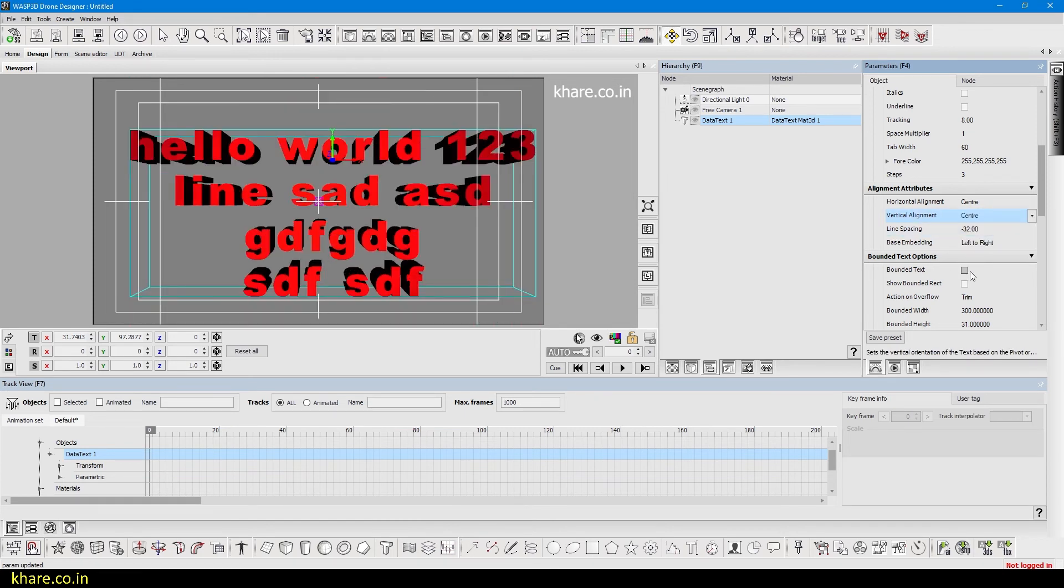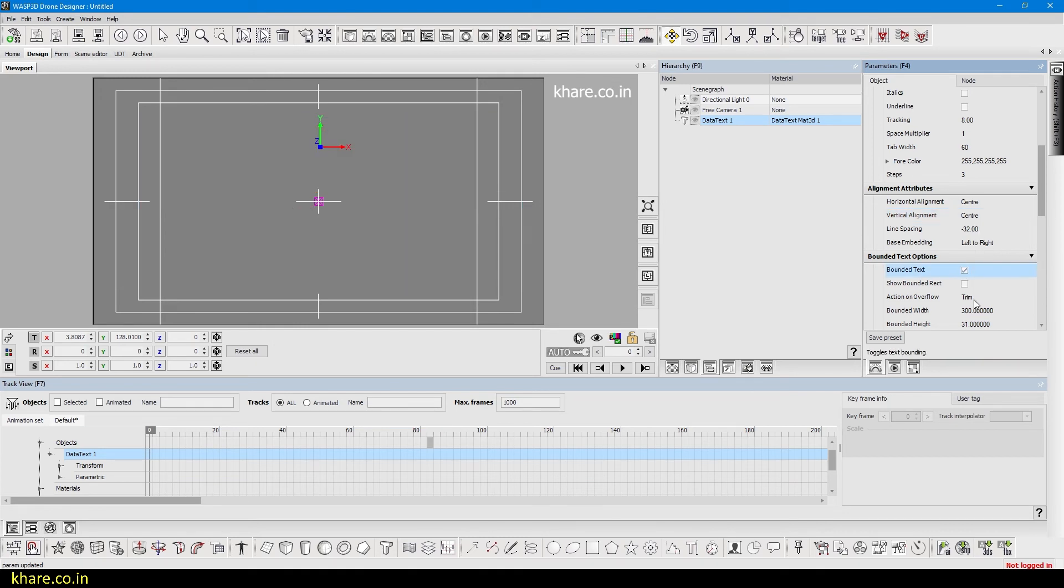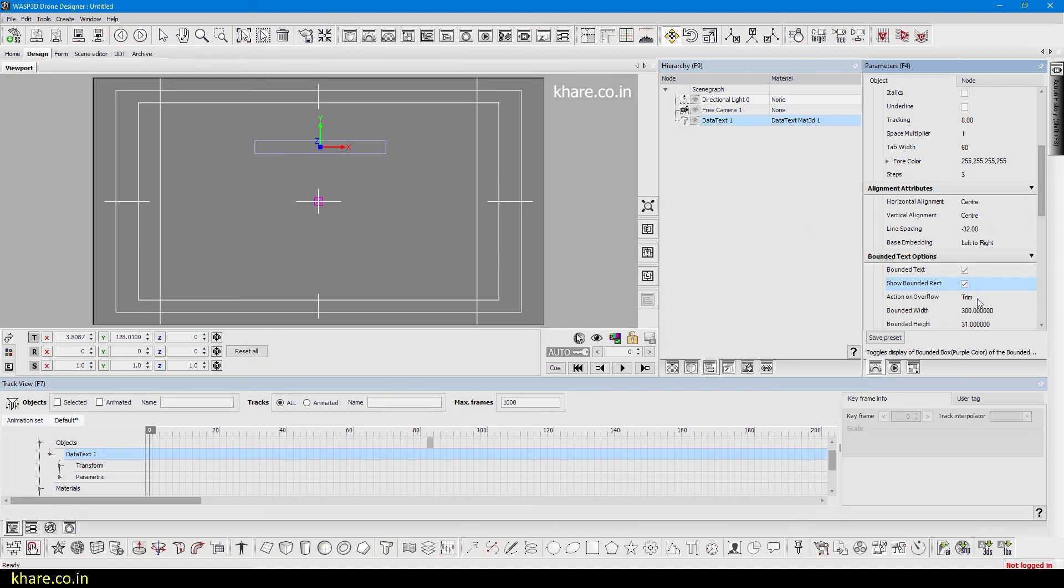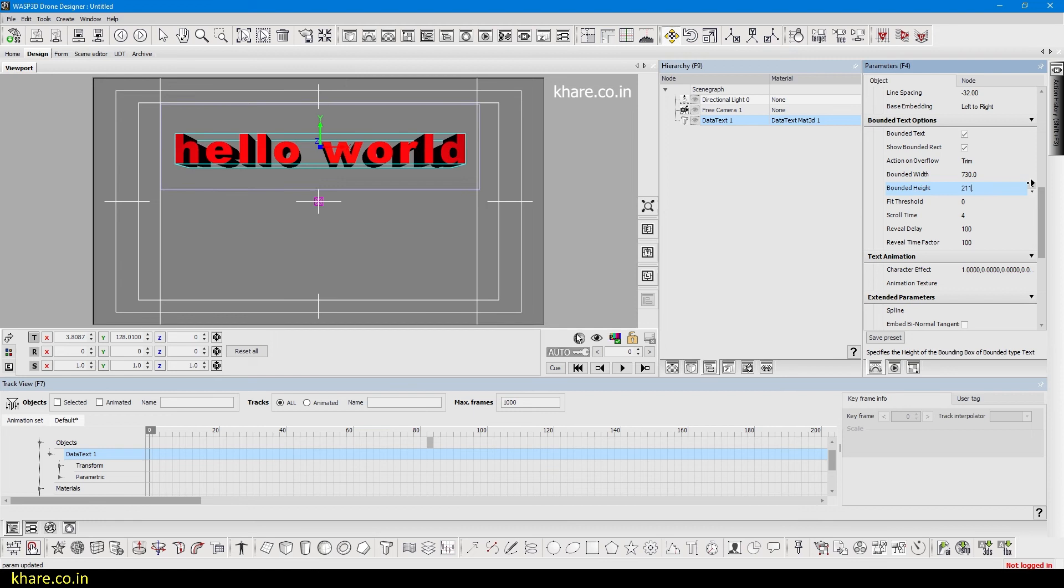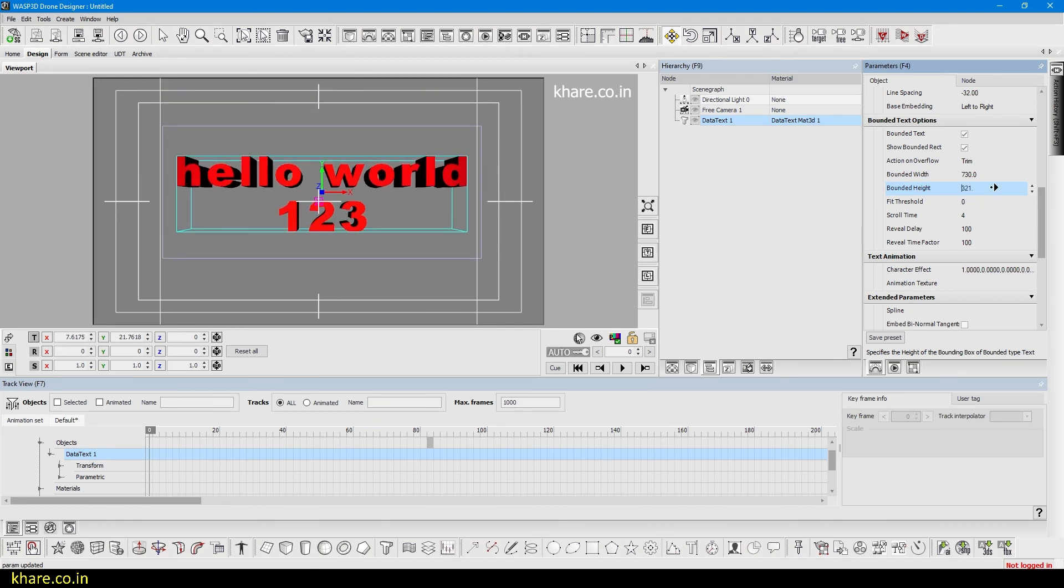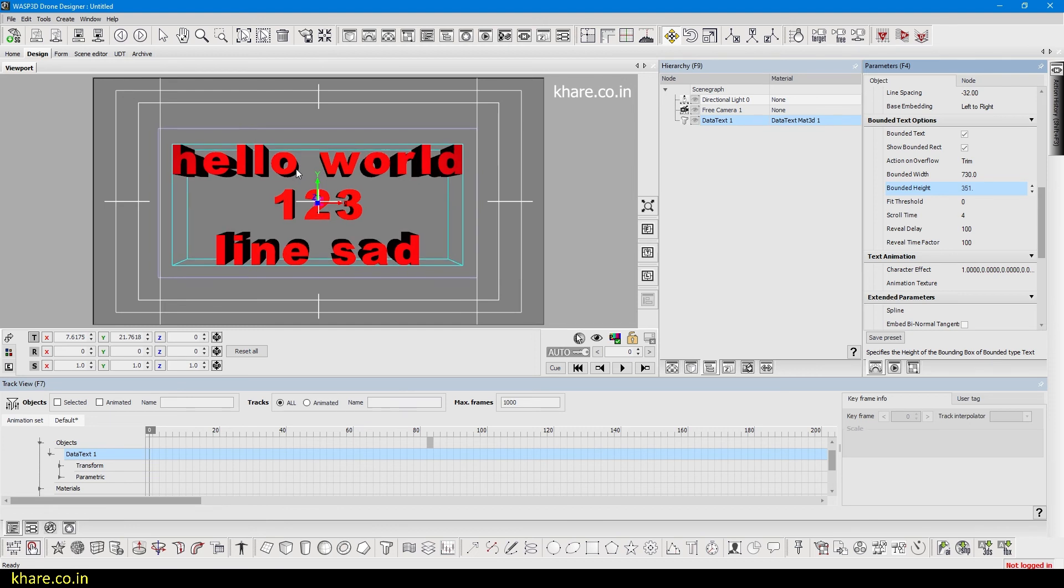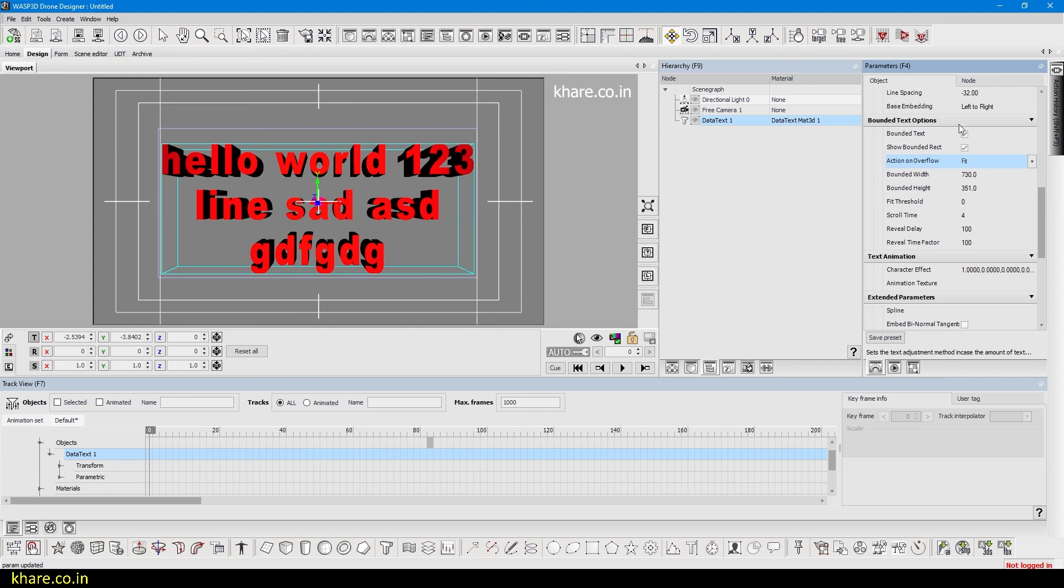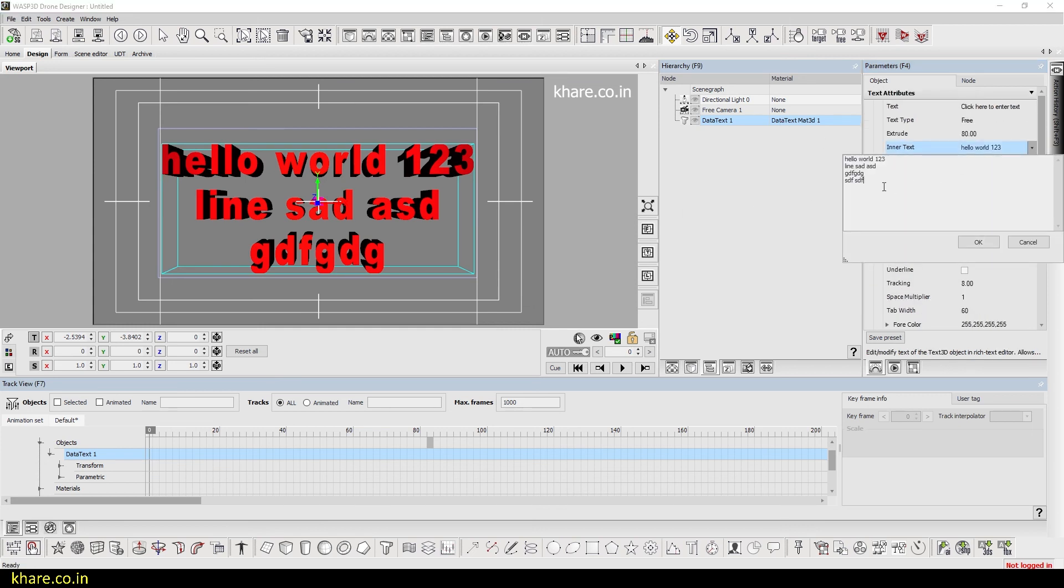Bounded text is something like you can bound this text to only appear on the selected area and do not bleed out. If I turn on the bounded box it will disappear, so bounded rectangle. Our bounded box is this and text is very large, that's why it is trimmed out because we have selected the action on overflow trim. If we increase the bounded width and bounded box height, you can see the text is starting to appear. Now what if we have more text and the bounded box is very small? We can change the action to fit. Now it will fit all the text in the selected bounded area.